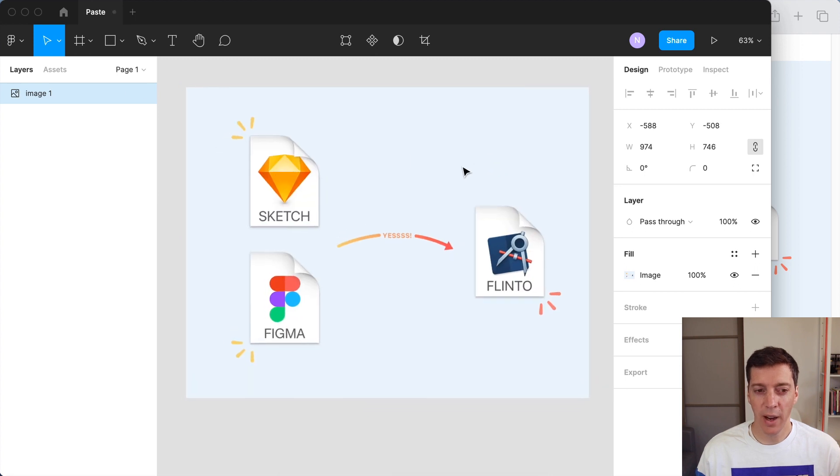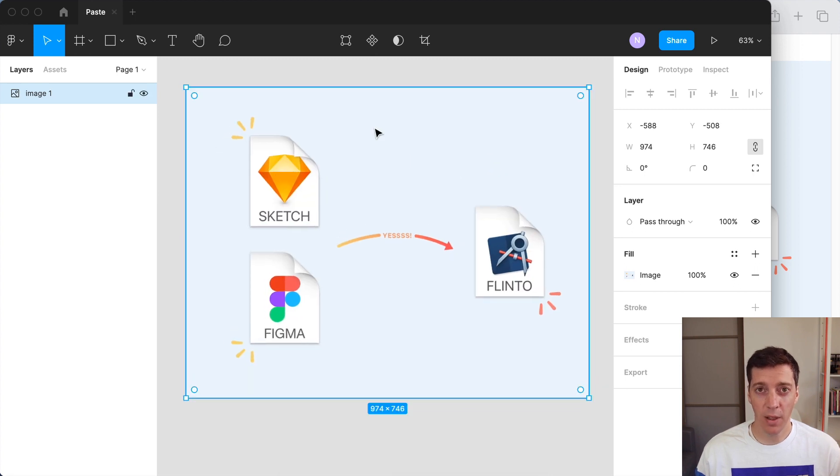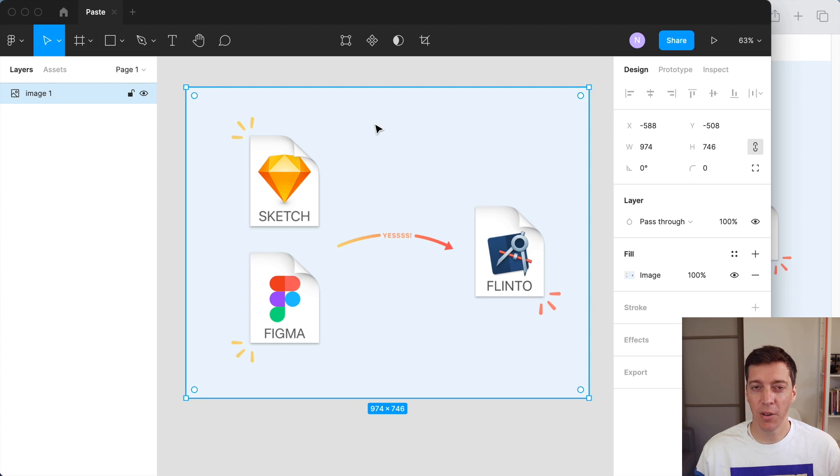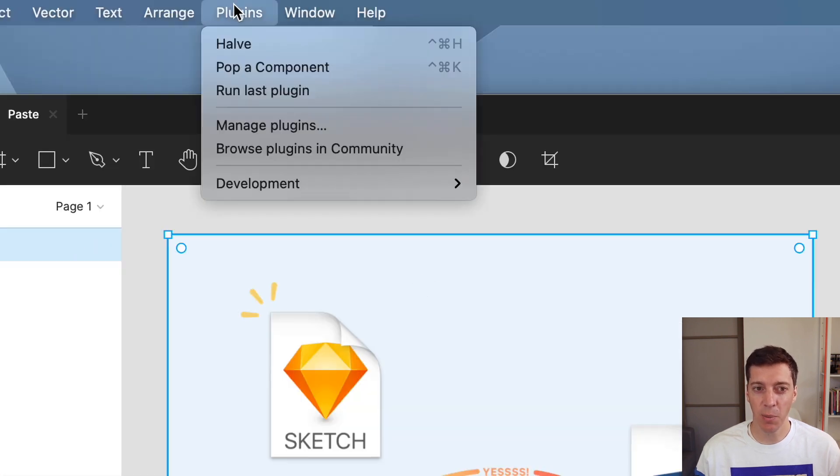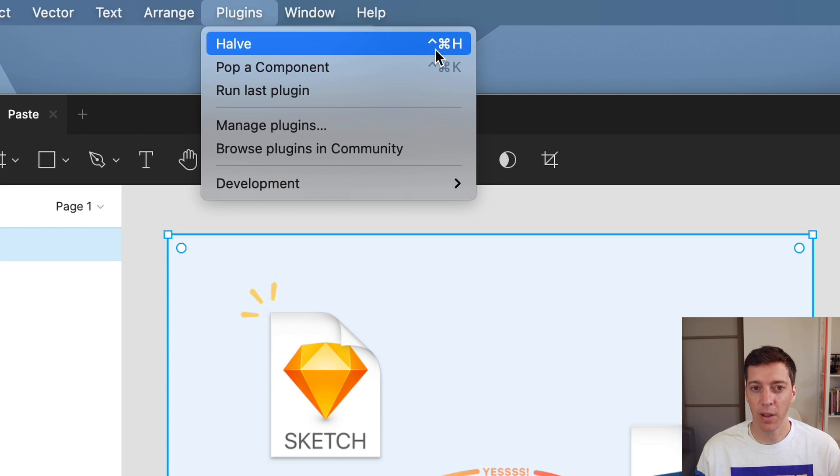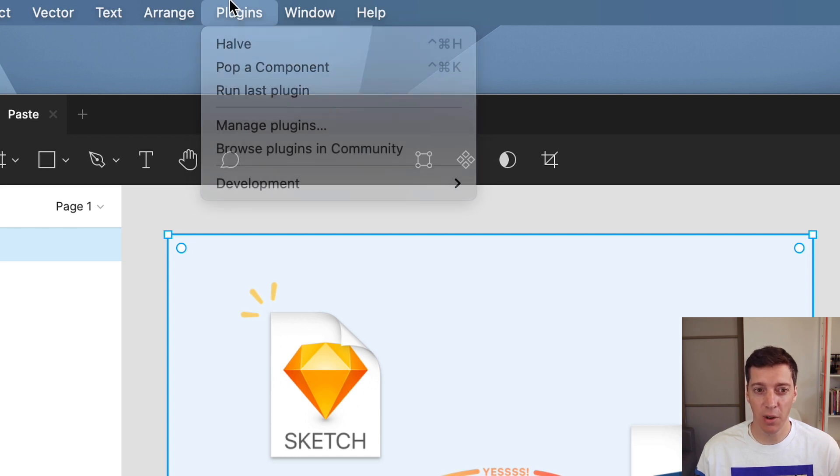Which is why I use this plugin with a custom keyboard shortcut. And there's a video on my channel that shows how to add custom keyboard shortcuts for your Figma plugins. But you can see here that I have halve with Ctrl-Command-H as the shortcut.